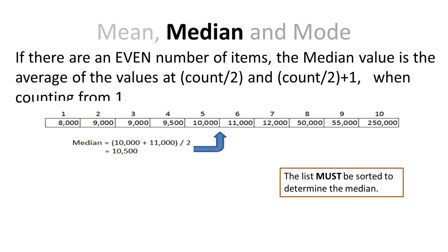That means for the 10,500, half the values are below that, and half the values are above that. Again, we have to have a sorted list if I'm going to determine the median value.